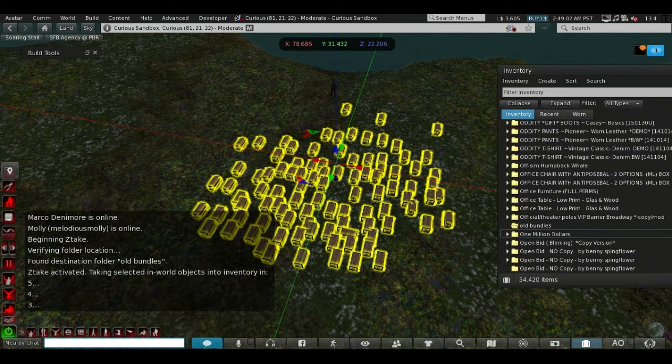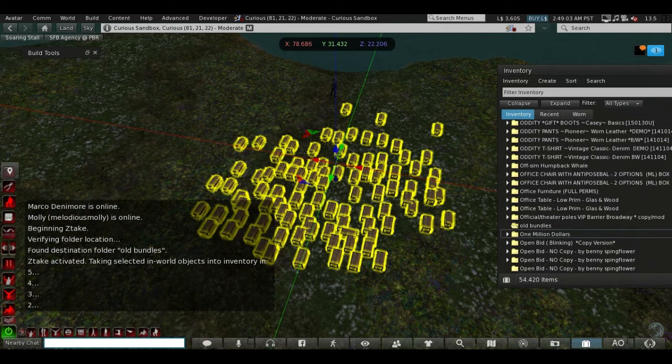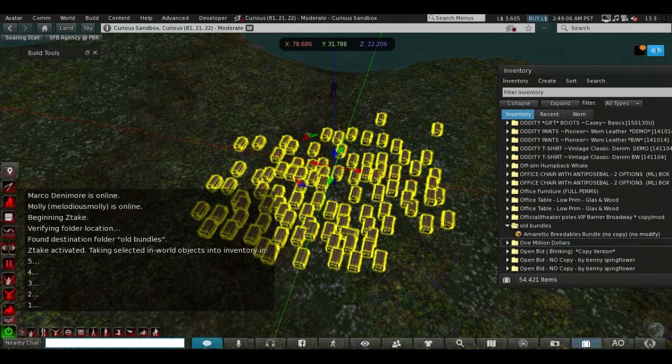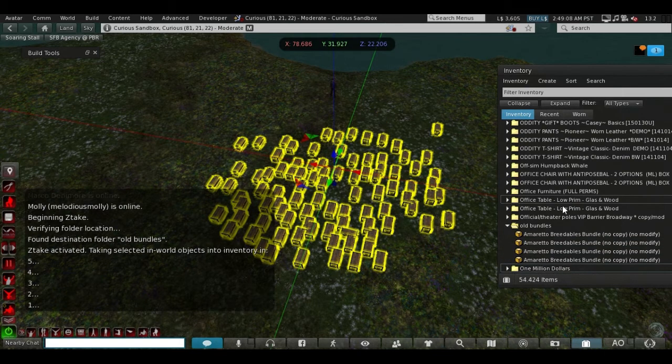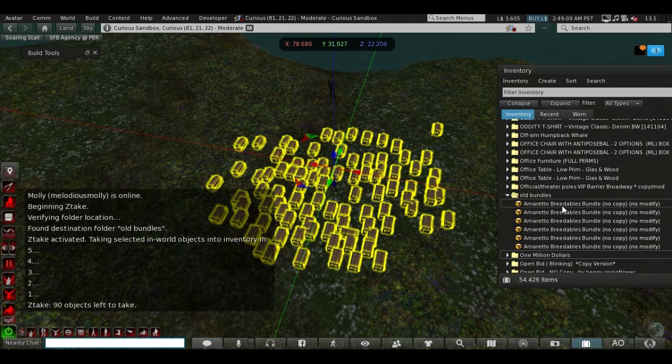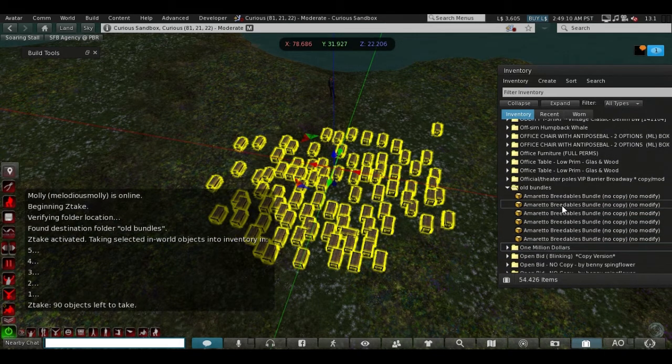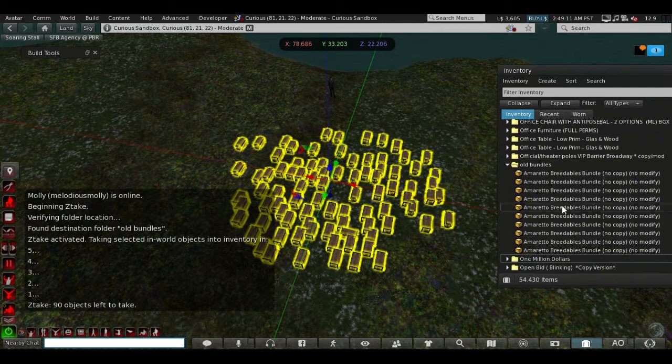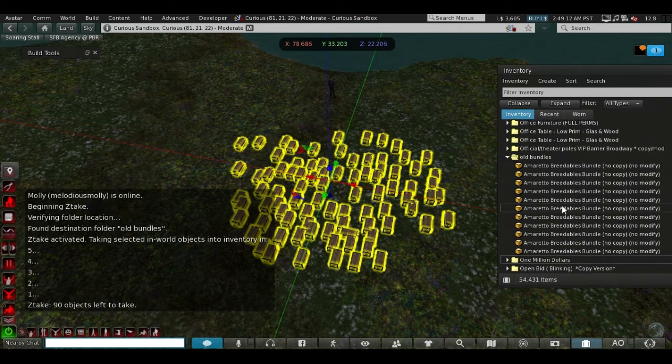Now a countdown is going to start, and as you can see here, the bundles are going into the inventory one by one.